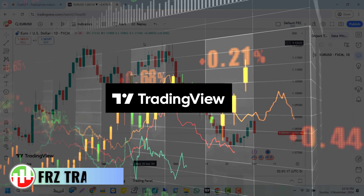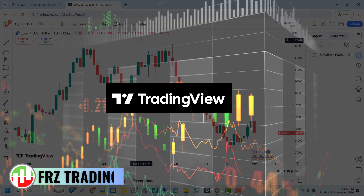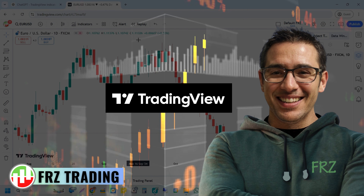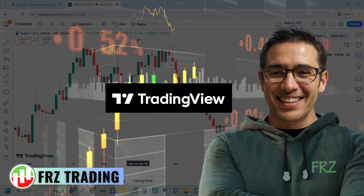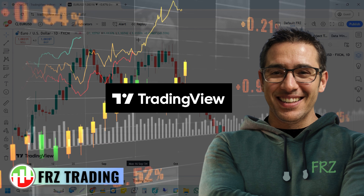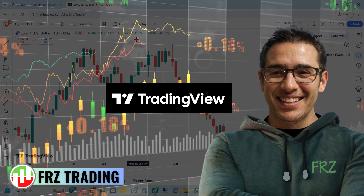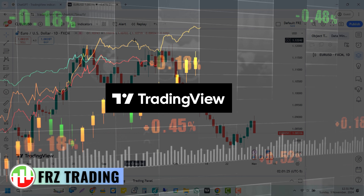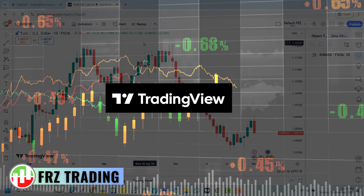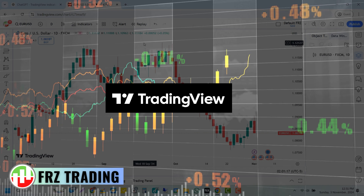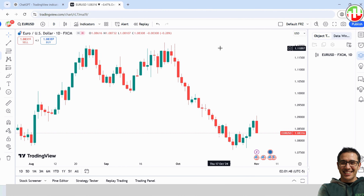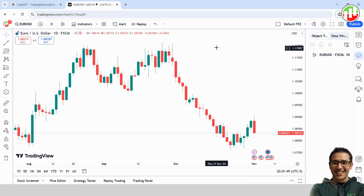Hey everyone, welcome back to the channel. It's your buddy Dan here from FRZ Trading. Today I've got a super cool tutorial for you — how to turn TradingView indicators into full-blown strategies using ChatGPT. It's a lot easier than you might think, so let's jump right in.